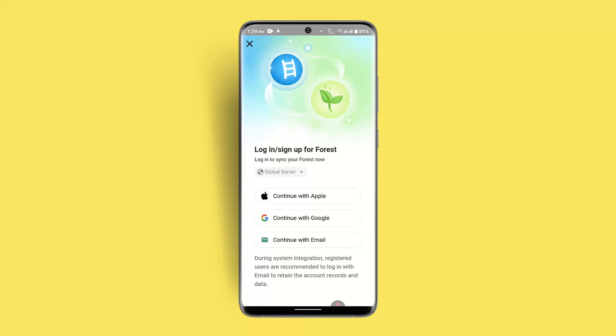Once you've done that, you'll be able to get premium on the Forest app. That's how you can get premium on the Forest app. I hope the video was helpful — make sure to like, share, and subscribe to our channel. Thank you for watching, see you in the next video.